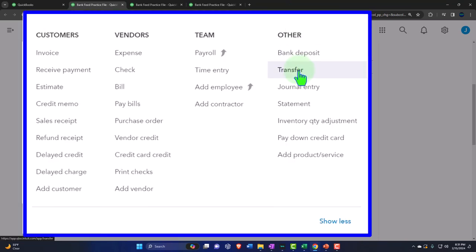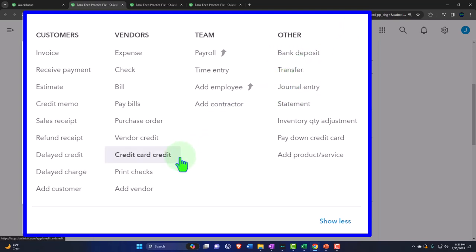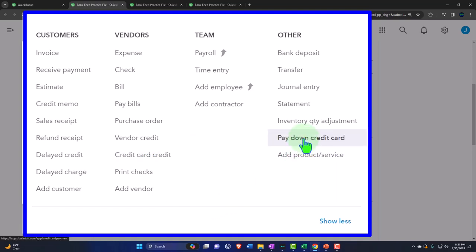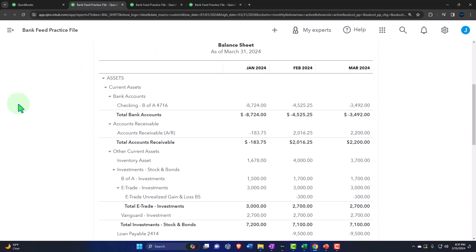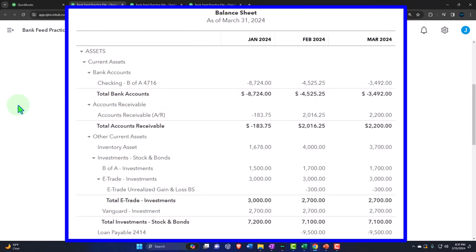In QuickBooks we have a transfer form, and under credit cards we have the credit card credit and a credit card payment to pay down the credit card. We'll talk about when you might use those particular forms and why they differ from a deposit form, expense, or check form — there's sometimes confusion about the purpose of those forms.